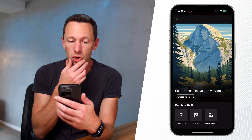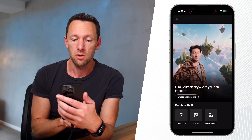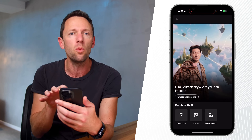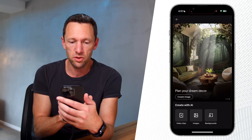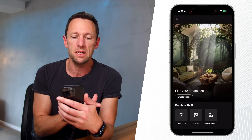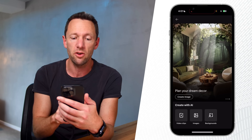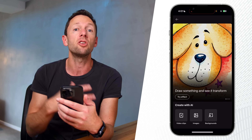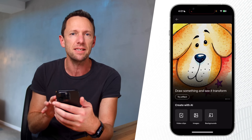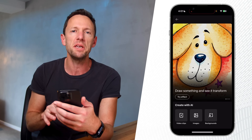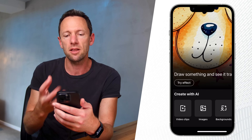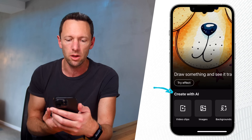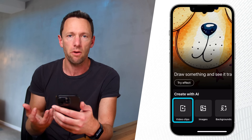Do we want to set the scene for your travel vlog and create a video clip? Do we want to film yourself anywhere you can imagine? This is pretty much what they had before where you could generate a background. We've also got 'plan your dream decor' — so create an image. We can create an image, a background, a video clip, or try some of their effects. This interface and accessing this stuff is so much easier than it was previously. Down the bottom where it says 'create with AI', this is where we choose: video clips, images, or backgrounds.